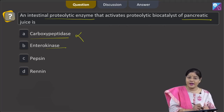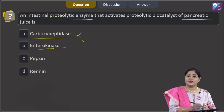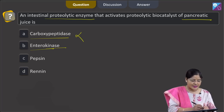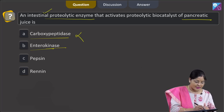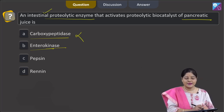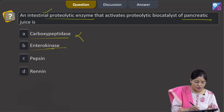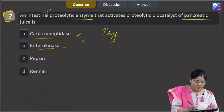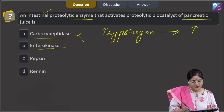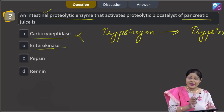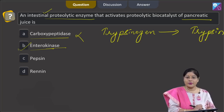The second option is enterokinase. Enterokinase is present in succus entericus, that is intestinal juice. Enterokinase is an intestinal proteolytic enzyme, and it activates trypsinogen into trypsin. So the correct answer to this question is option B.